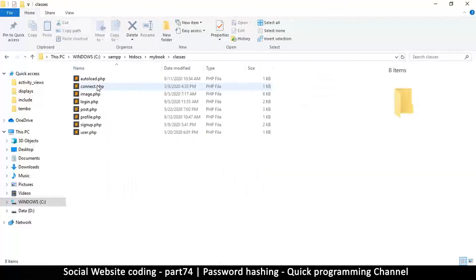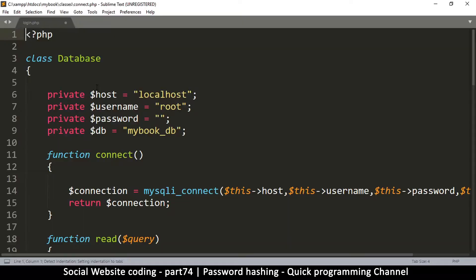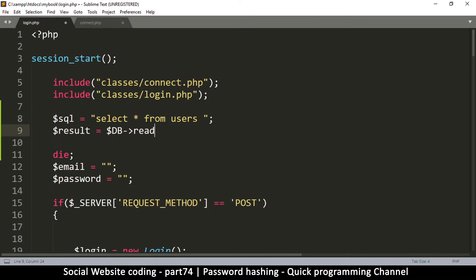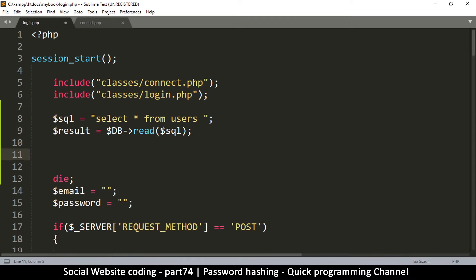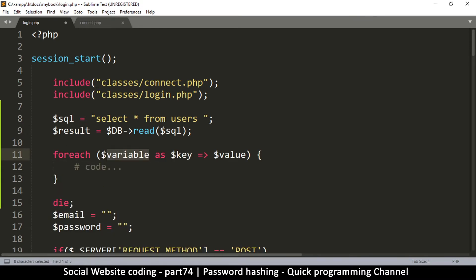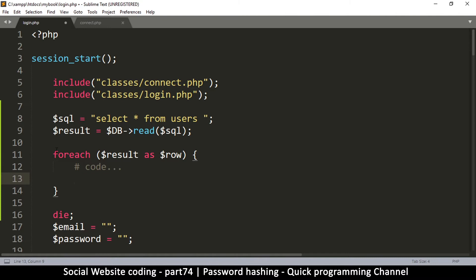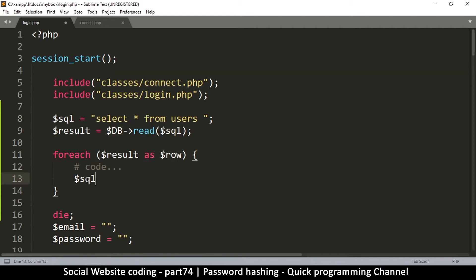I'm only doing this because we already have some entries in the database that I want to encrypt. This is temporary code — once it does its work we're going to delete it. I'm going to use the DB class. If you forget what methods are available, you can go back and check — there's 'read' and there's 'save'. So I want to read: DB read with the SQL. Now I want to loop through the result using foreach, since that's an array.